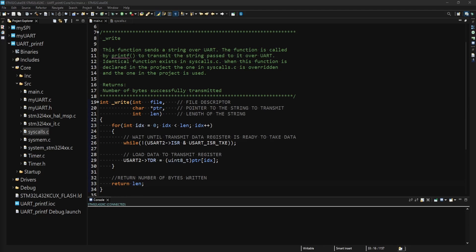I created a for loop that will terminate once all data has been written into the transmit register. In it, I used the len parameter as it gives me the number of characters in the string.